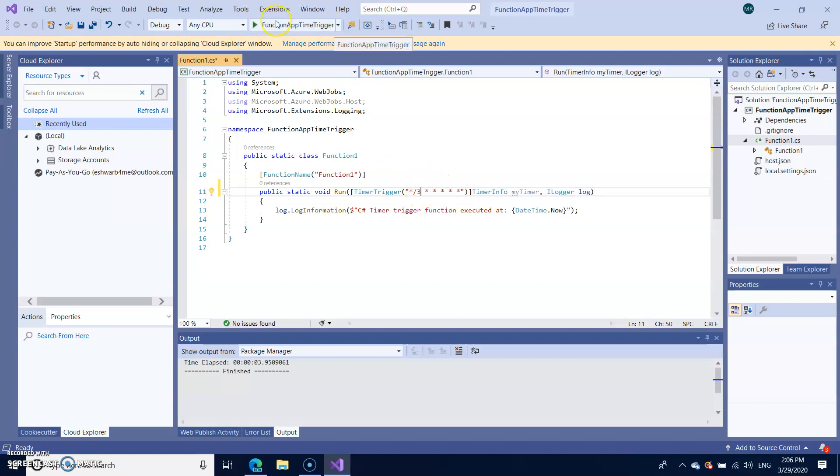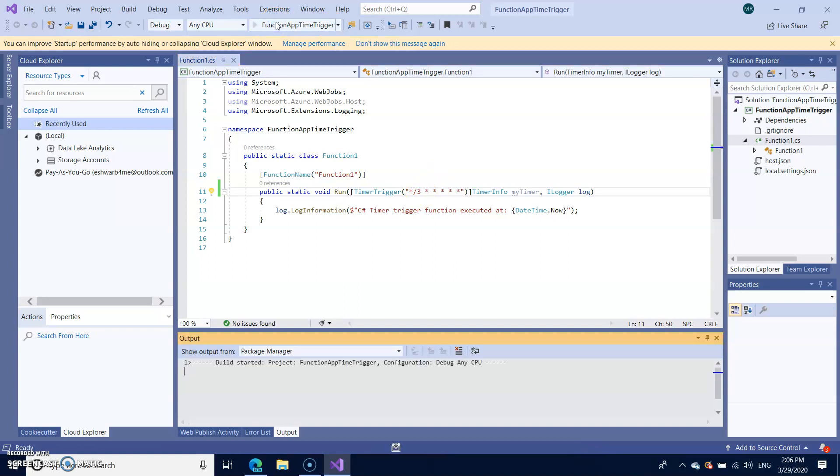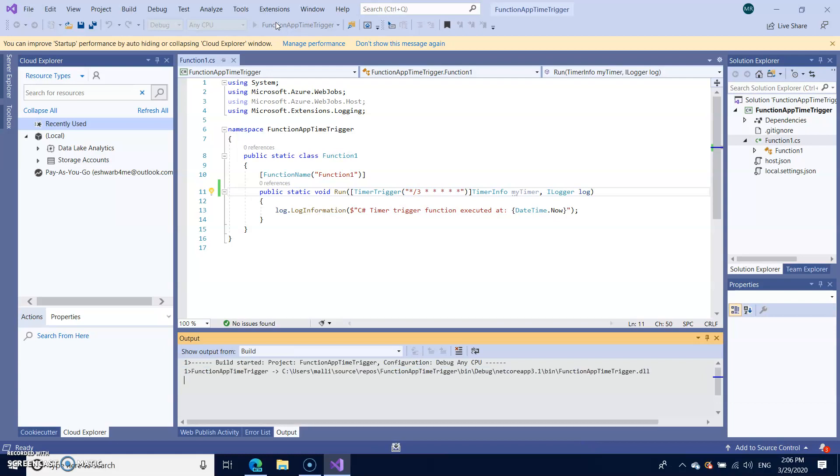So let us run in the simulator first. So as per my code, the code should run every three seconds.